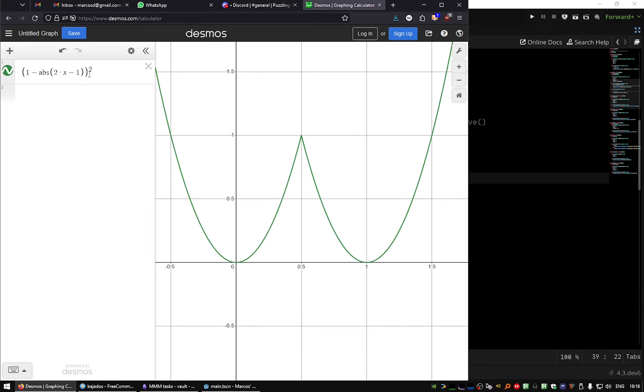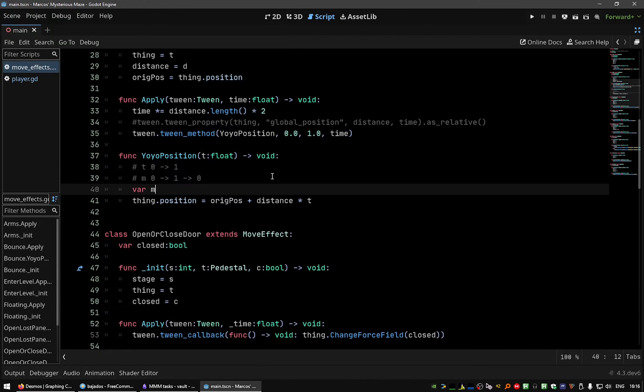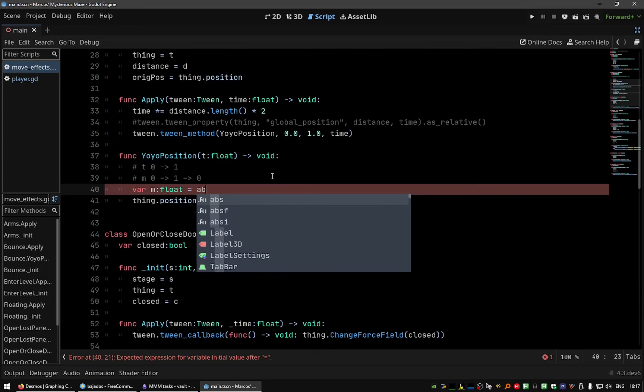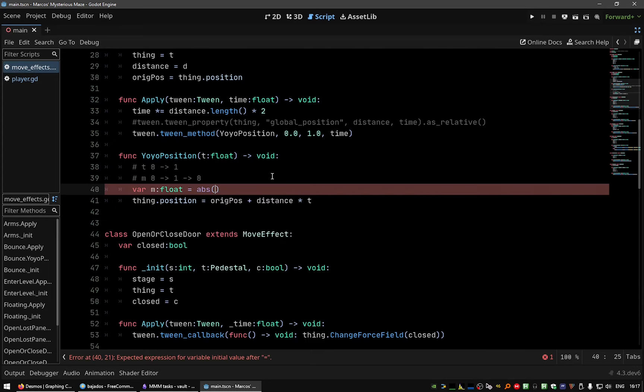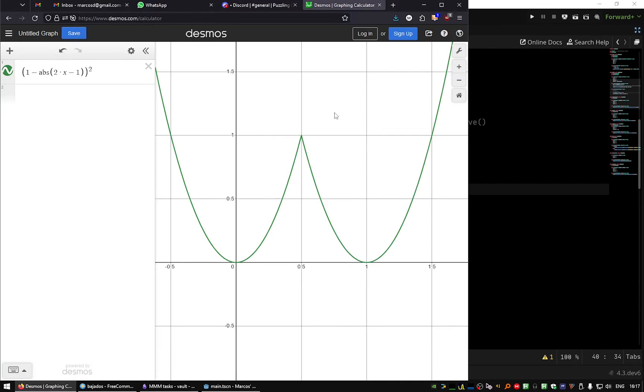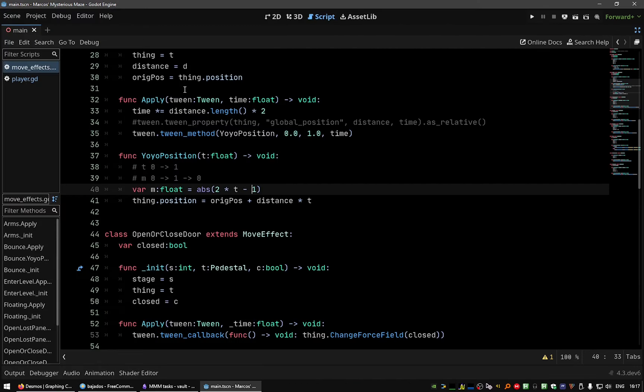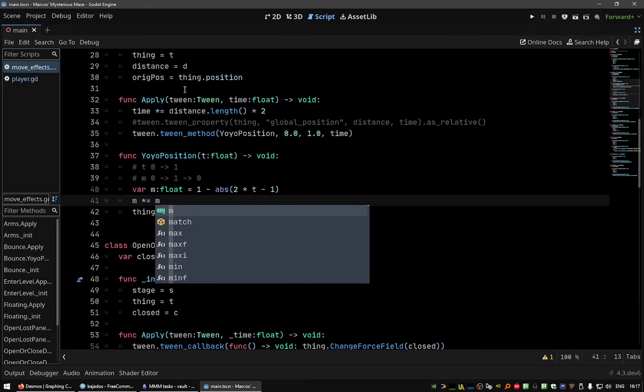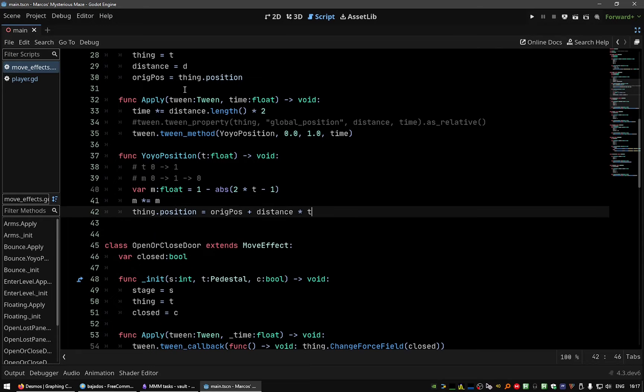And these values don't matter because we only call this function between zero and one. So let's see, one, and this is abs minus two times t minus one, we need to square this value and use it here instead of t. Let's see, this should work.